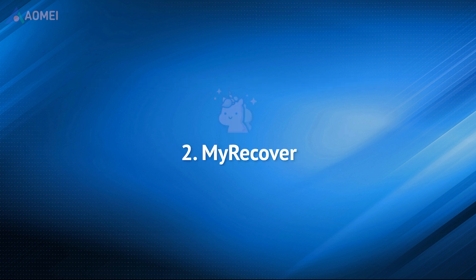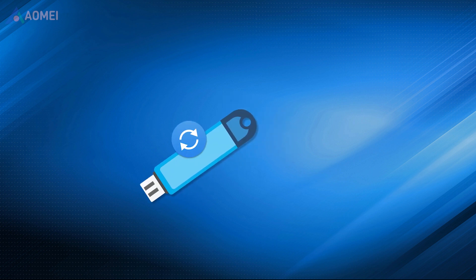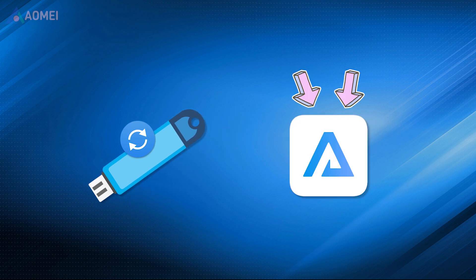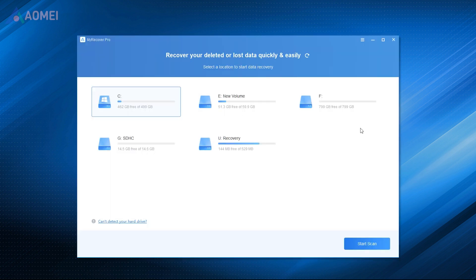A better way to recover deleted files from USB drives is to use USB recovery software with easy to operate GUI. You could try MyRecover. It's a reliable and professional recovery tool to restore deleted and missing files from hard drives, USB drives, SD cards and other storage media on Windows computers.